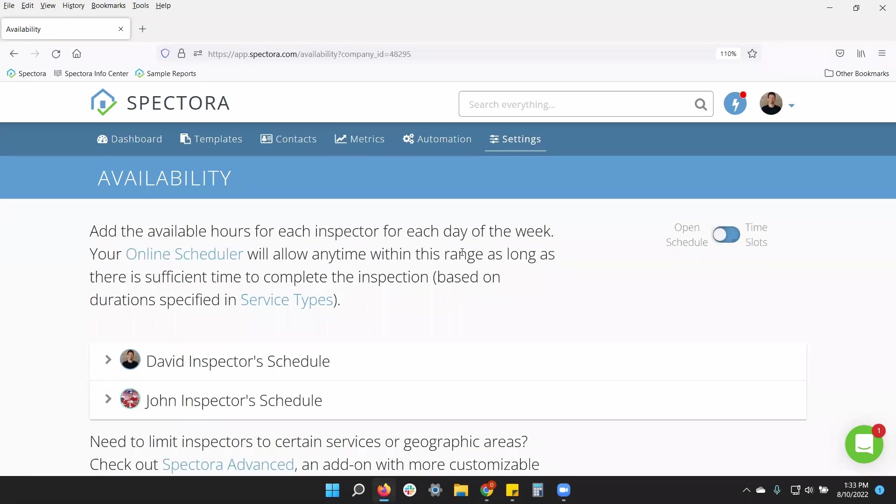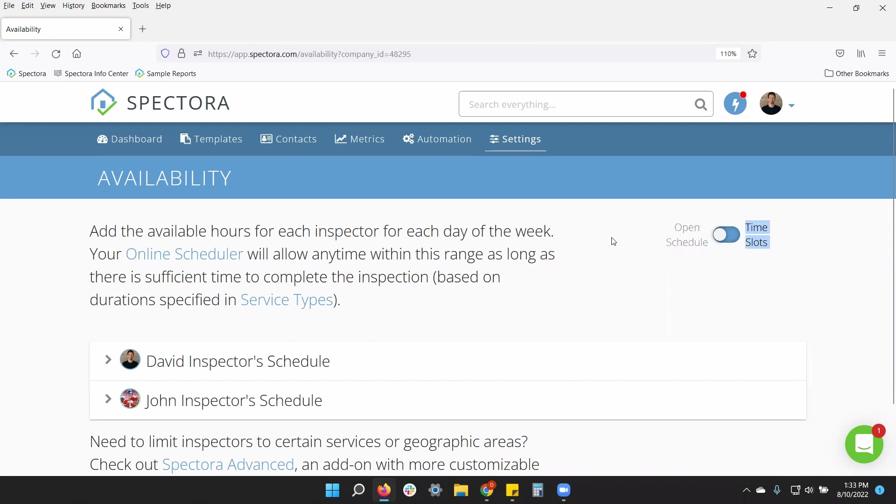Whether it's open schedule we see on the top right or whether you toggle it to time slots. But let's look through each one of these one by one.